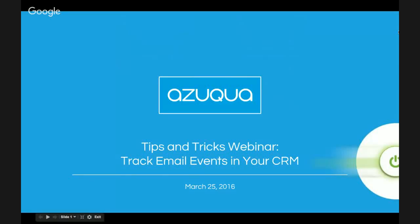Hello everyone, and thank you for joining Azuqua's weekly tips and tricks webinars. I'm Claire Machado, one of the customer success managers here at Azuqua, and today we're going to be talking all about the HubSpot channel.